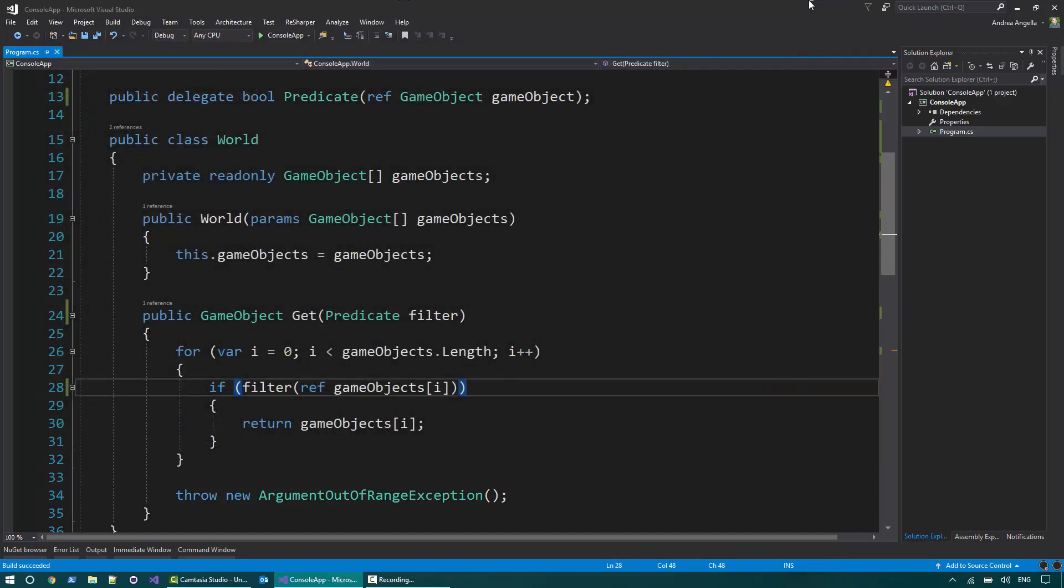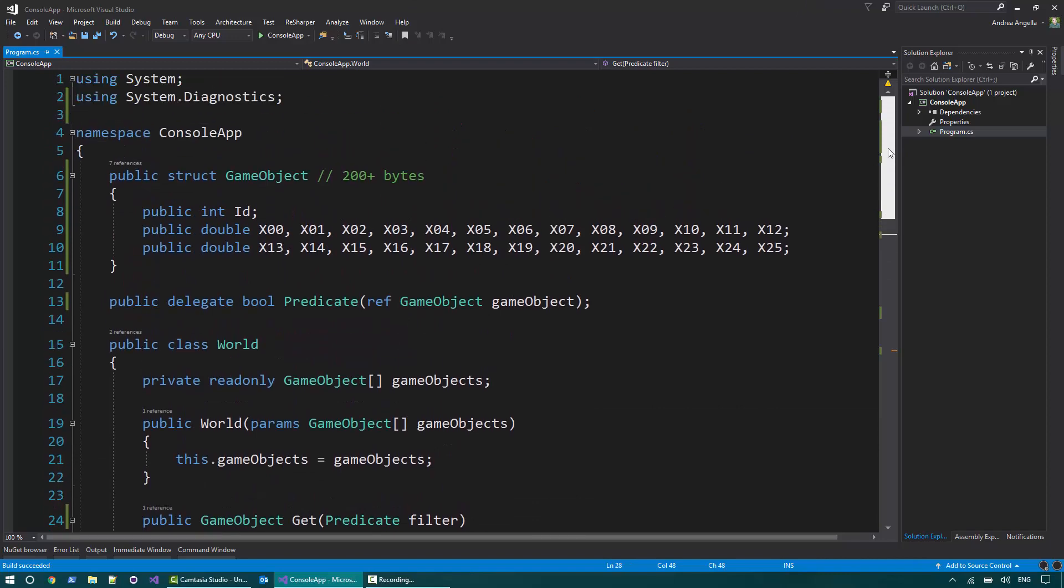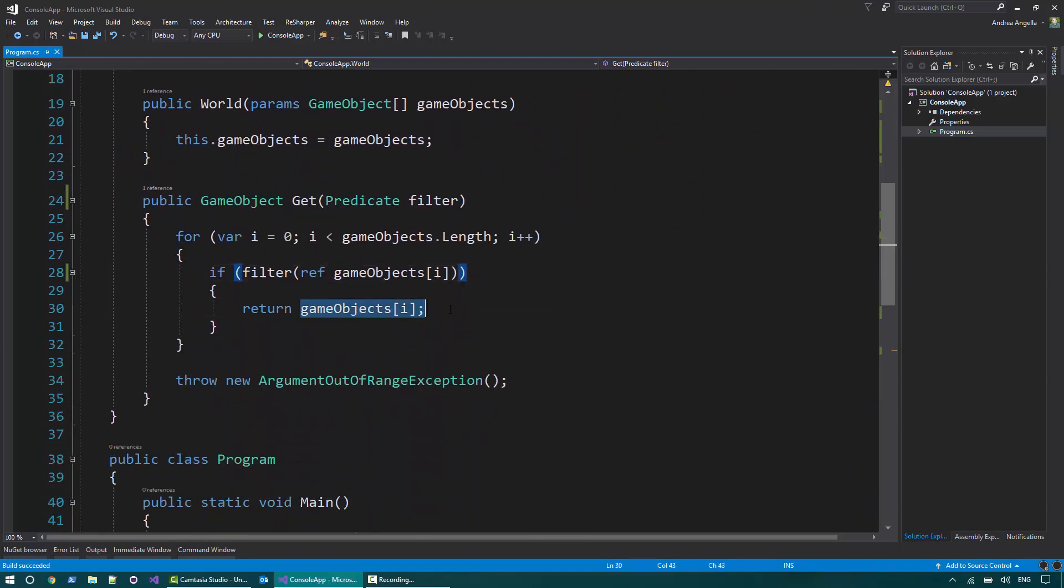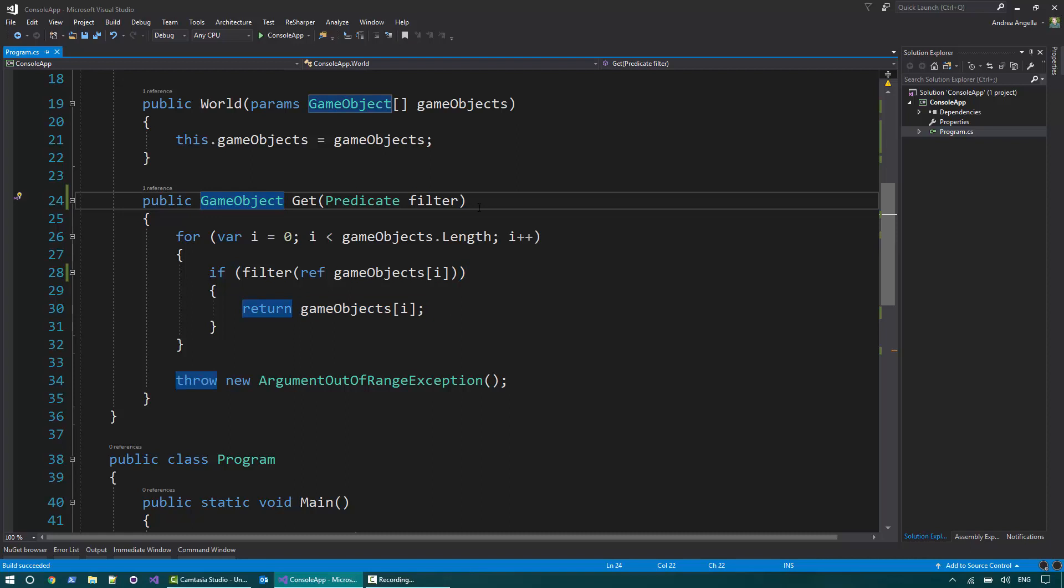So it's still quite slow. Why? Because all the time we return a game object, we do a copy here. So basically we do 100 million copies of game objects.